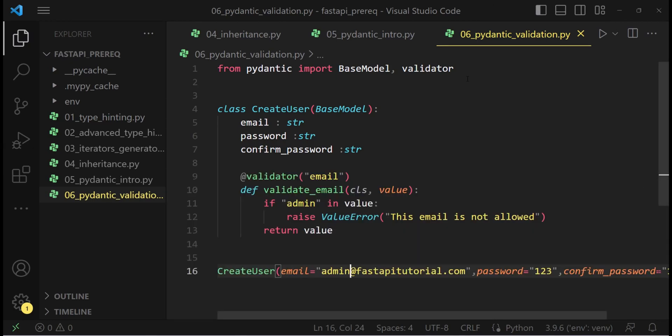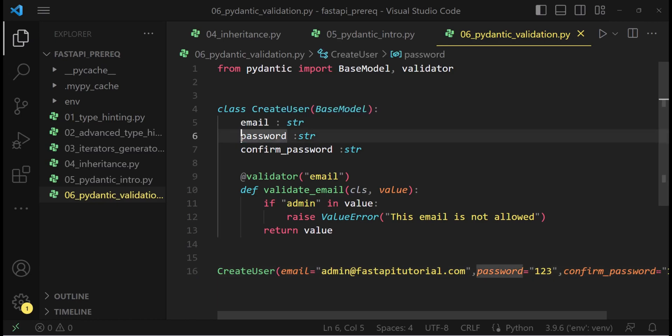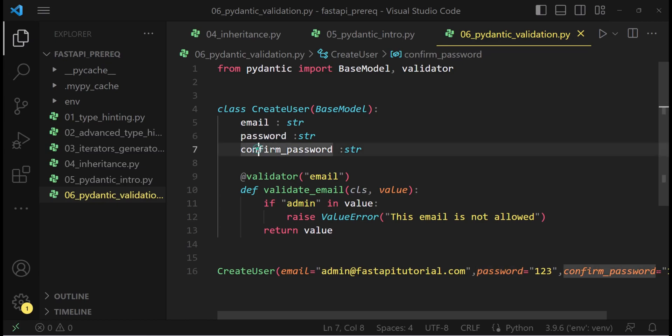This was definitely good. However, these validations are also sometimes not sufficient. For instance, let's say our password and confirm password, they should be having the same value. Their value should not have any mismatch. So this is a kind of dependency of one field on another field. We have seen that validator can only validate one single field, but not a dependency.